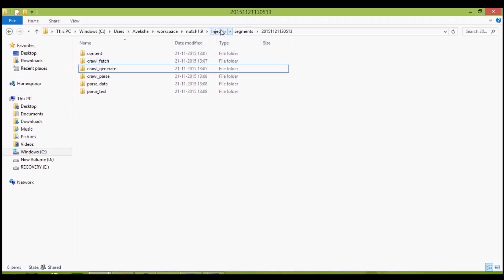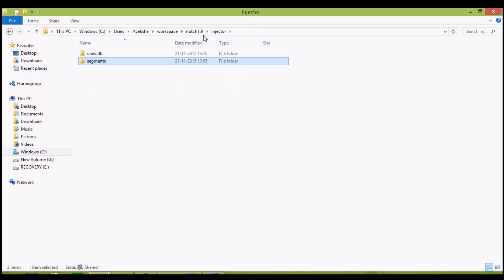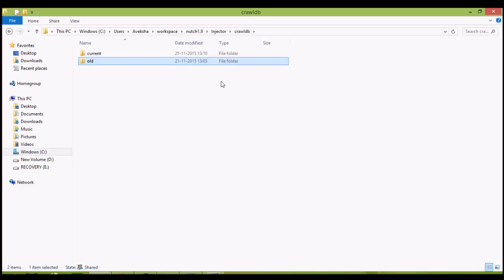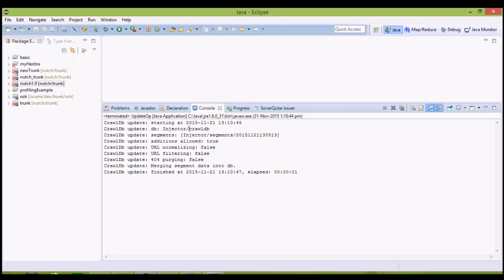We have this folder injector, crawl DB. Here we have current and old database too, just as a backup. Now one iteration is complete.